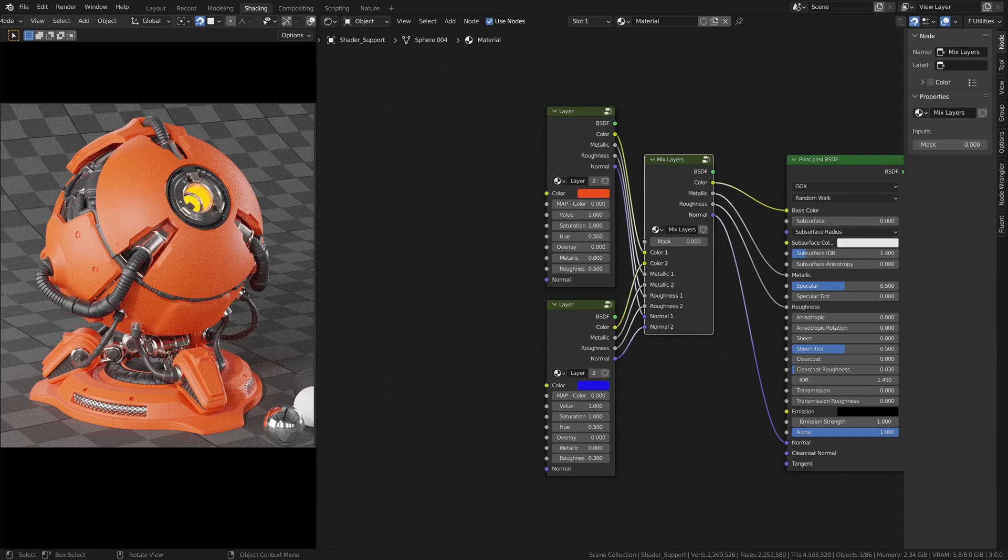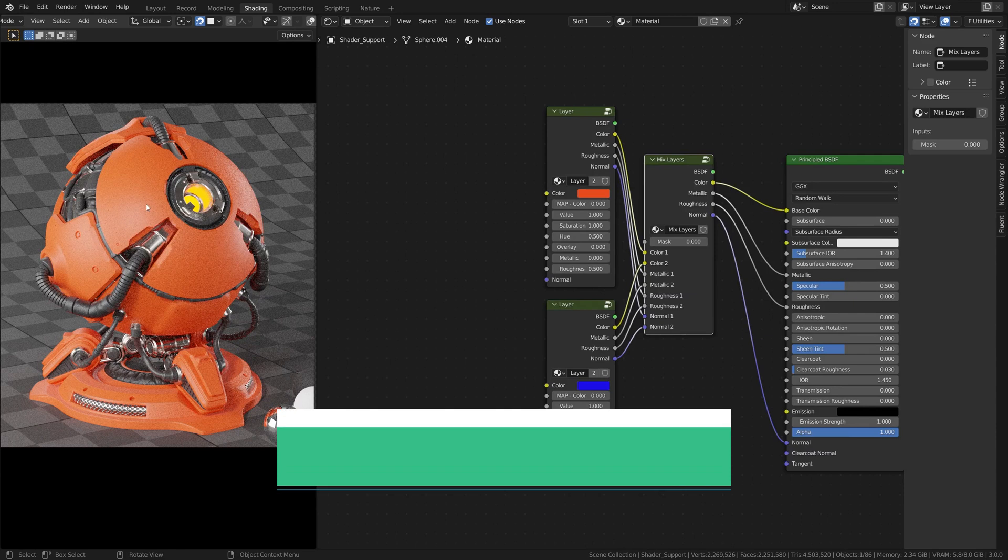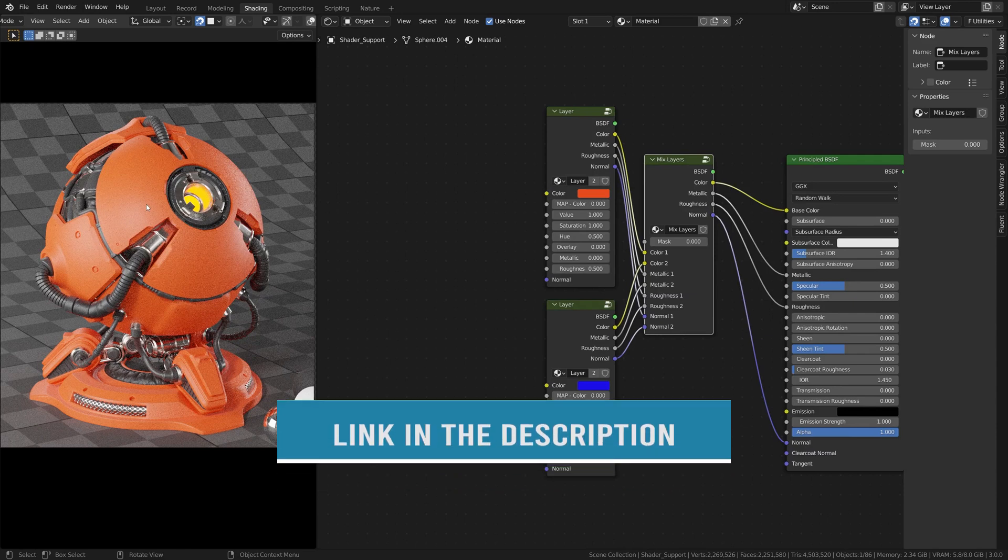Hi everyone, CGCEP here and we are back for another Materializer tutorial.